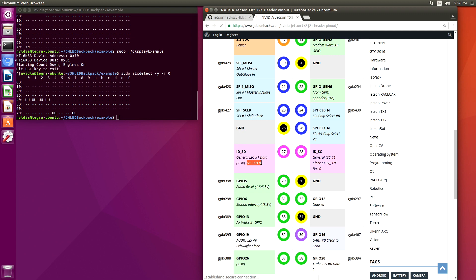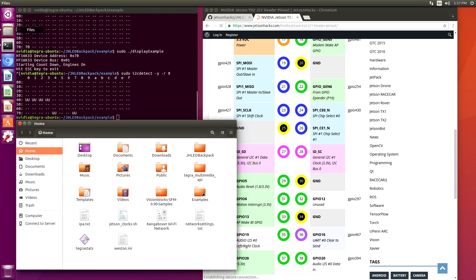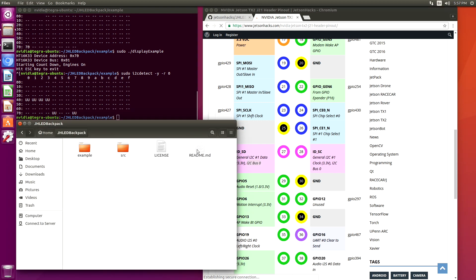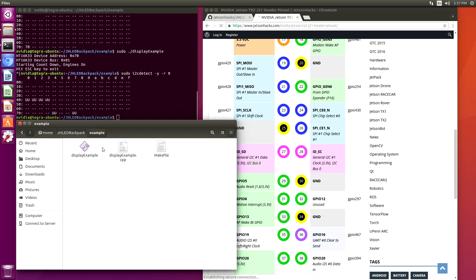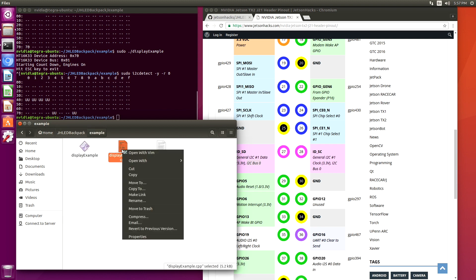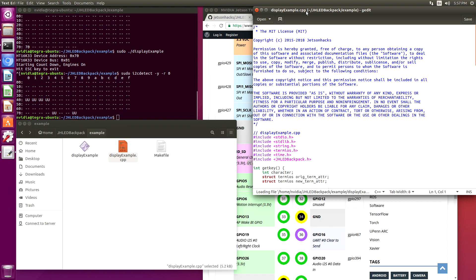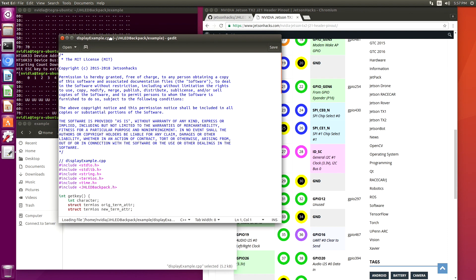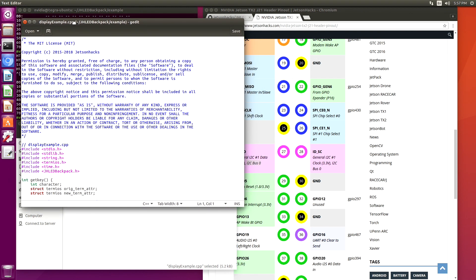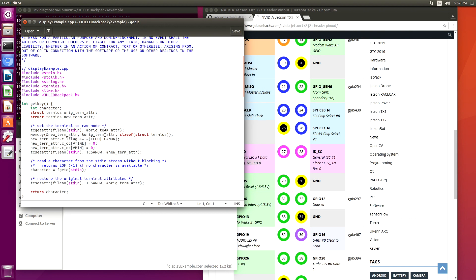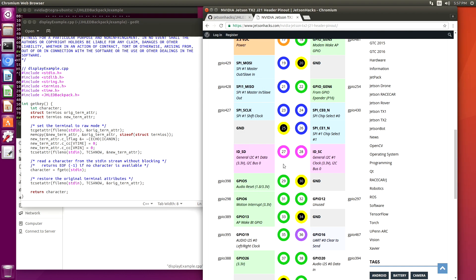In order to change our example, let's take a look at that. The first thing we would do is shut the Jetson down, then we would wire SDA to pin 27 and SCL to pin 28.